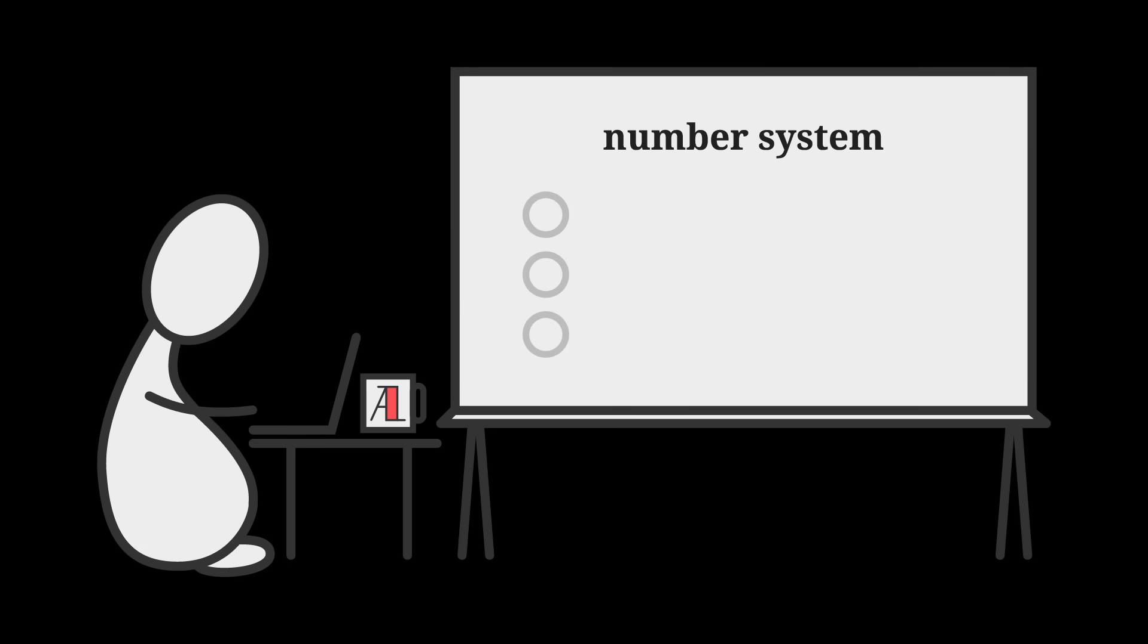Good morning Interweb! Let's Conlang! Today let's create a number system for my language, OWA. Step 1, choose a base.